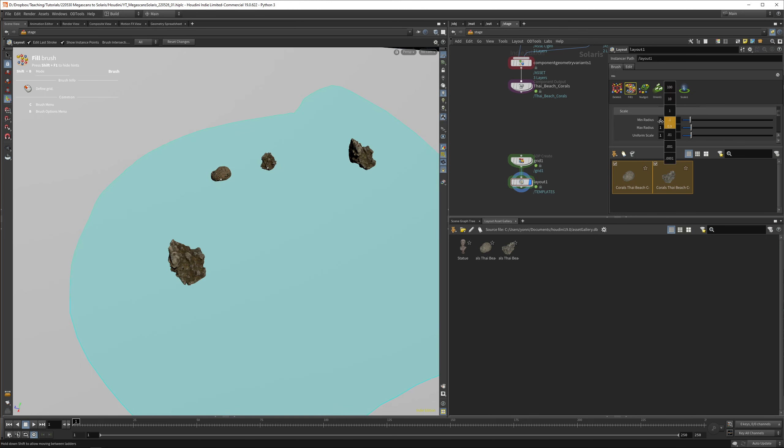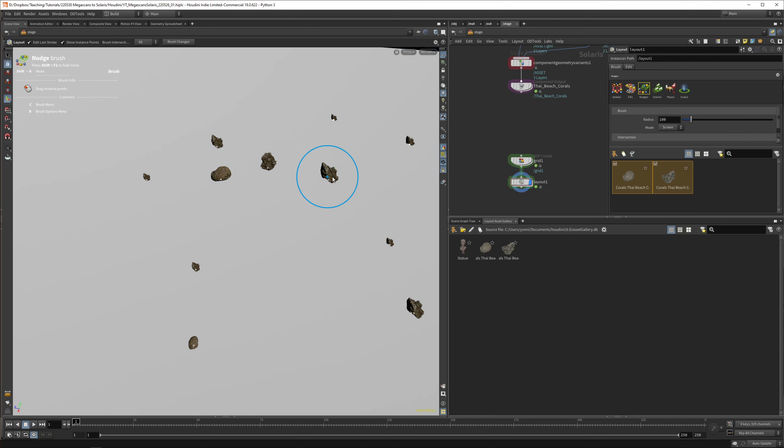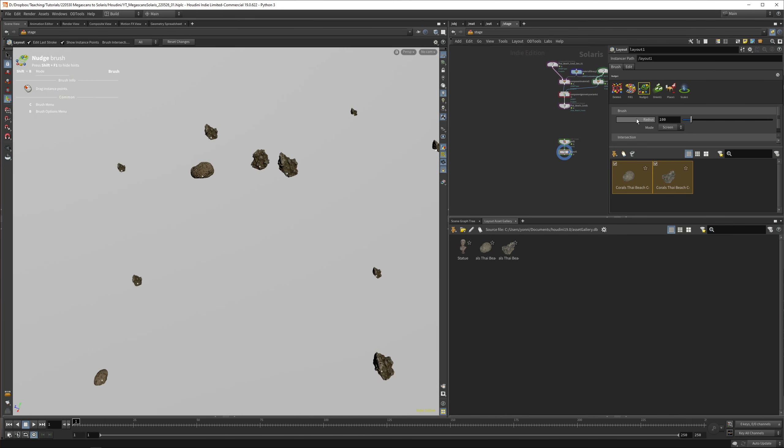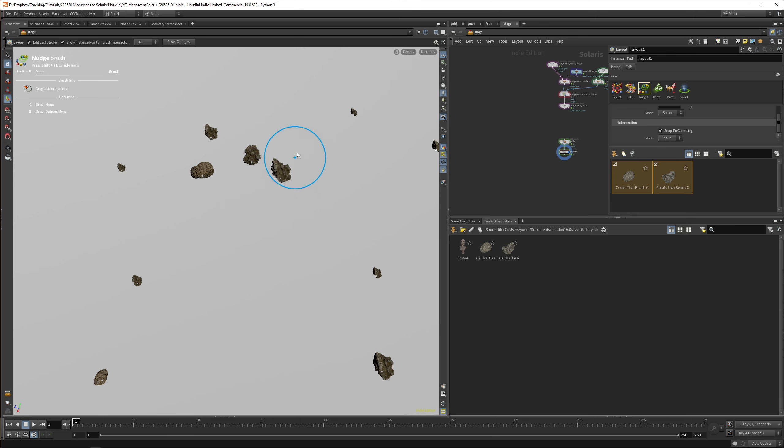I just wanted to show you how you can do this with Megascans. Hopefully it's useful to you. I personally find it a really nice way of working with these tools. Please let me know in the comments if you think the same. I'm going to do a couple more tutorials on Solaris because I'm kind of getting into it. I'm starting to like it. If you want more of this content, please like, subscribe, and I'll see you in the next one. Cheers.